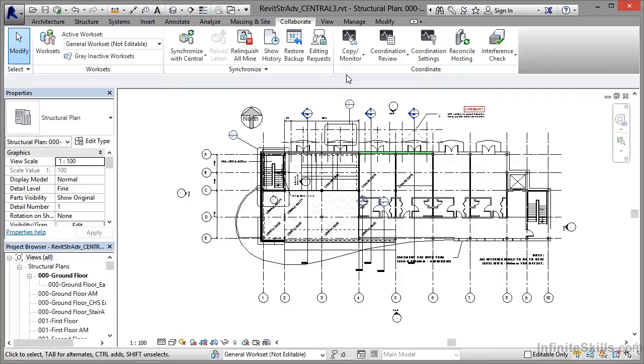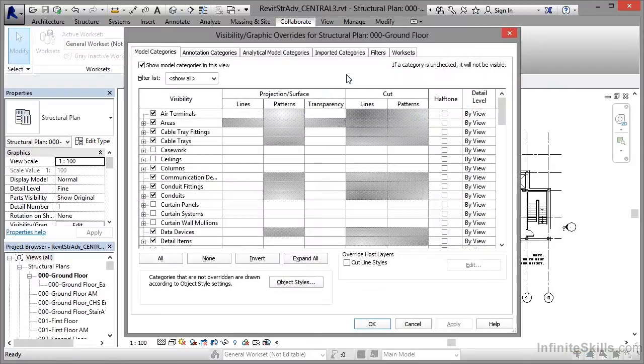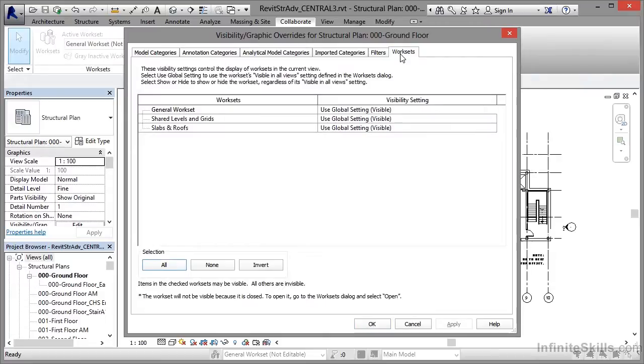Controlling workset visibility is very easy. You either type VV or VG for the visibility graphics dialog box. Now you will only get the worksets tab here if you've got work-sharing enabled within the project. We know that we have it—it's our central file that we're using on this particular Revit project. So we're fine there.